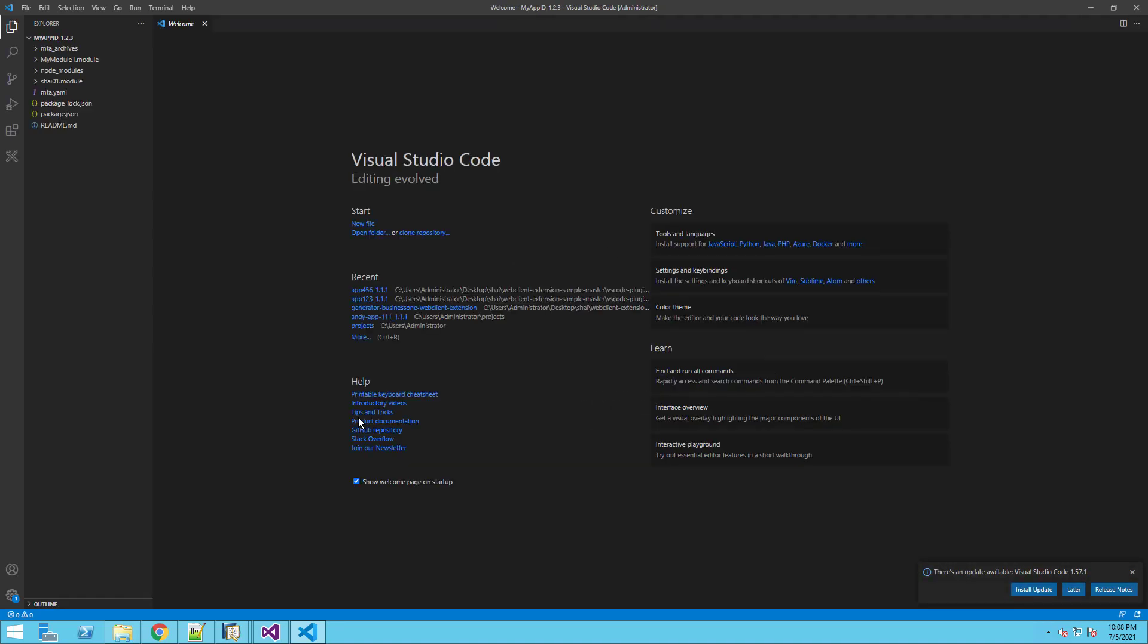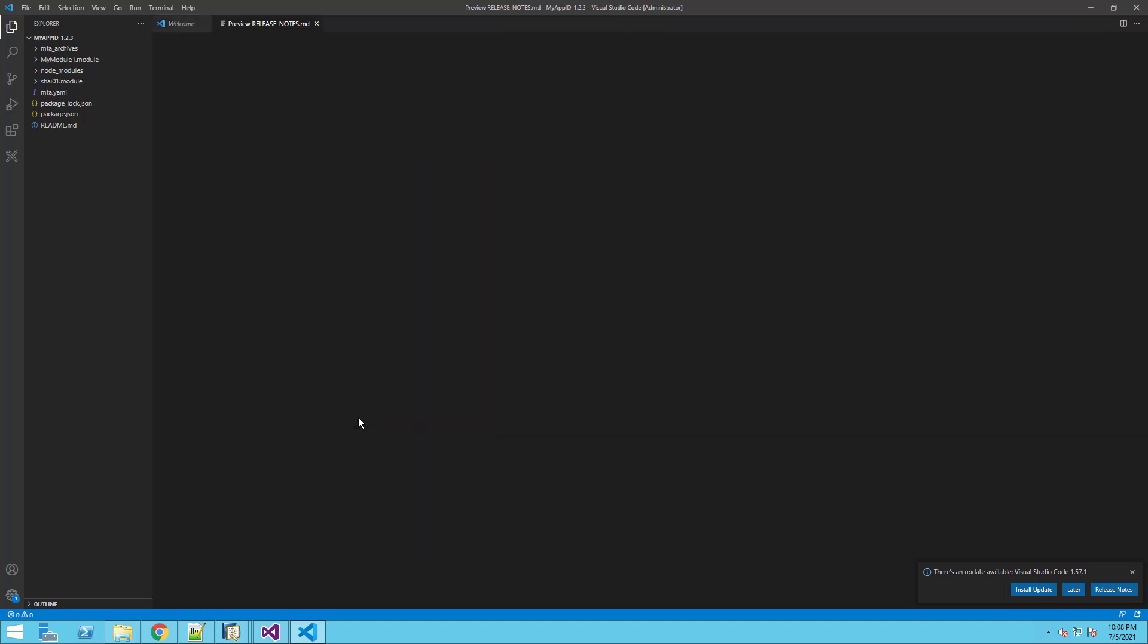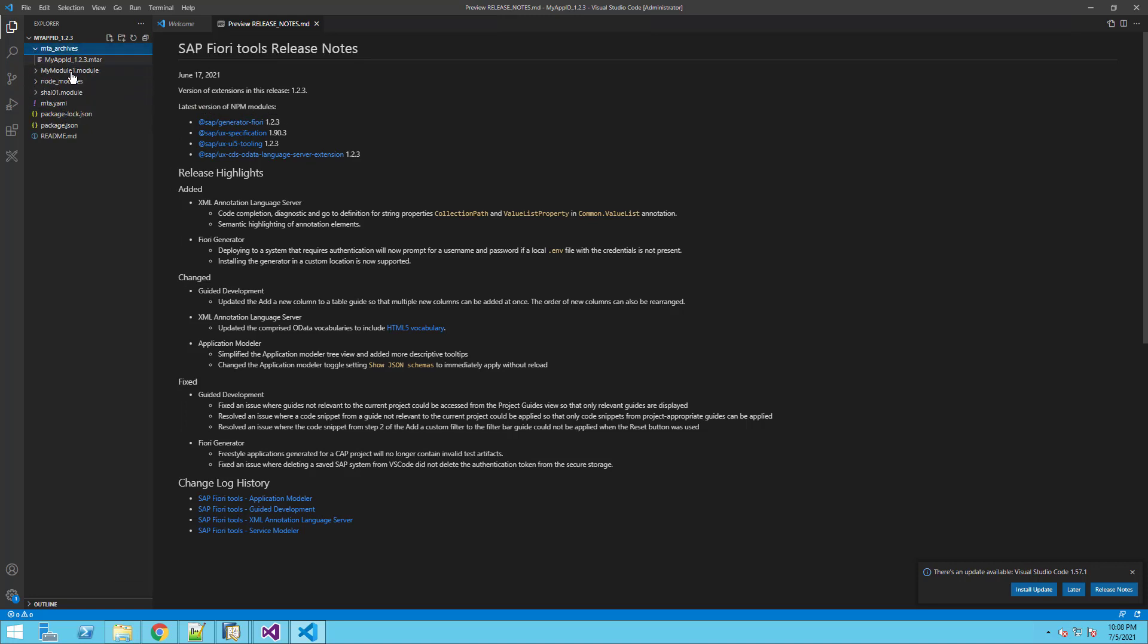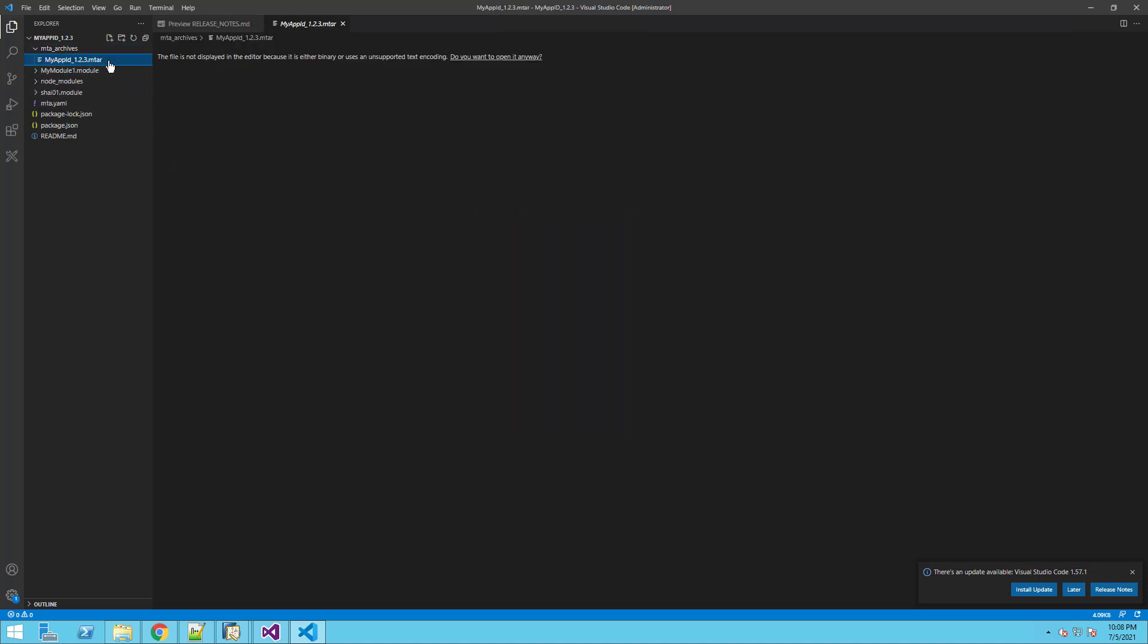The project was successfully created. We can see the project structure on the left side of the screen. We can see the MTA package file was created automatically and we can use it and deploy it in our web client extension manager.